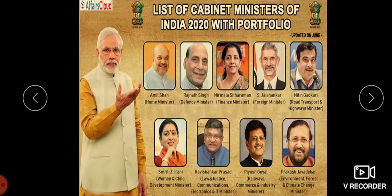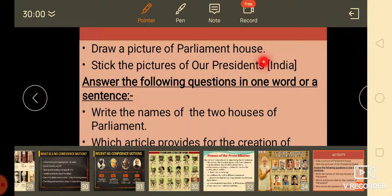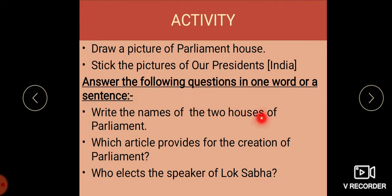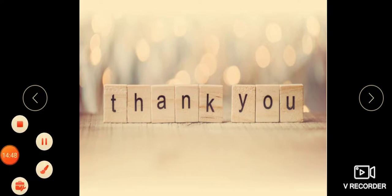With this we end the chapter. There is an activity: you have to draw a picture of the Parliament House and stick pictures of our Presidents of India. You also have to answer questions in one sentence or one word. With this we finish the chapter. Thank you, children.